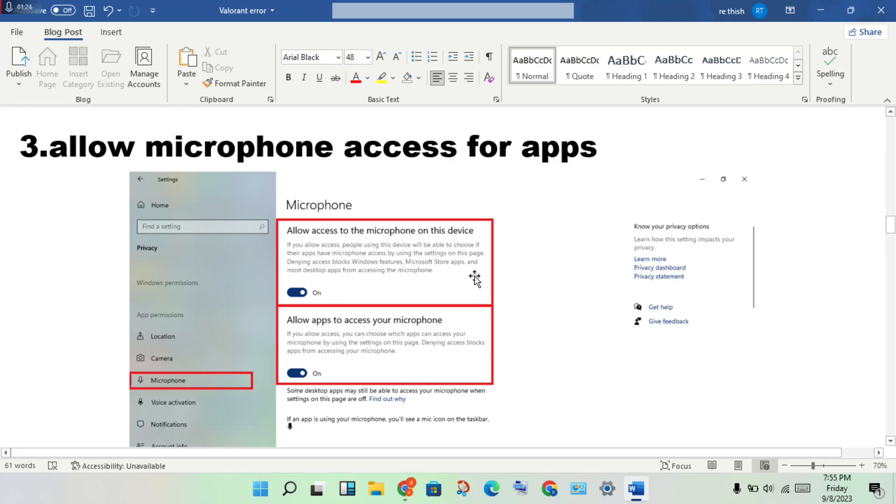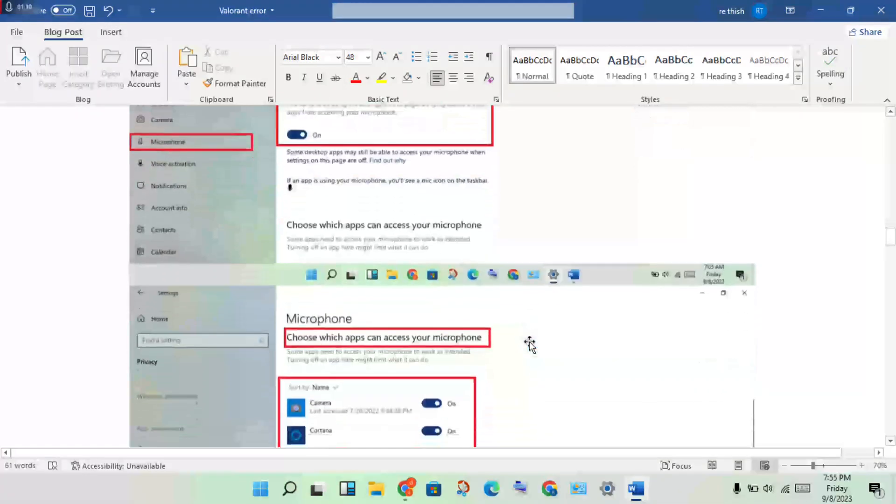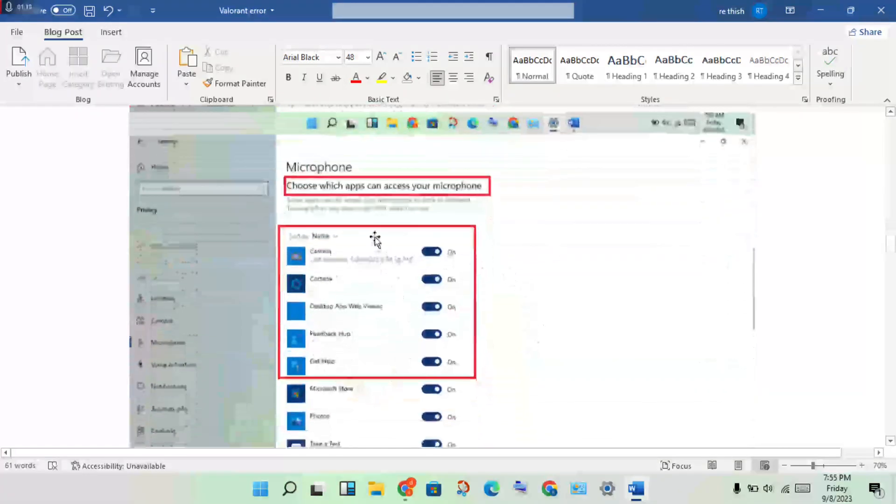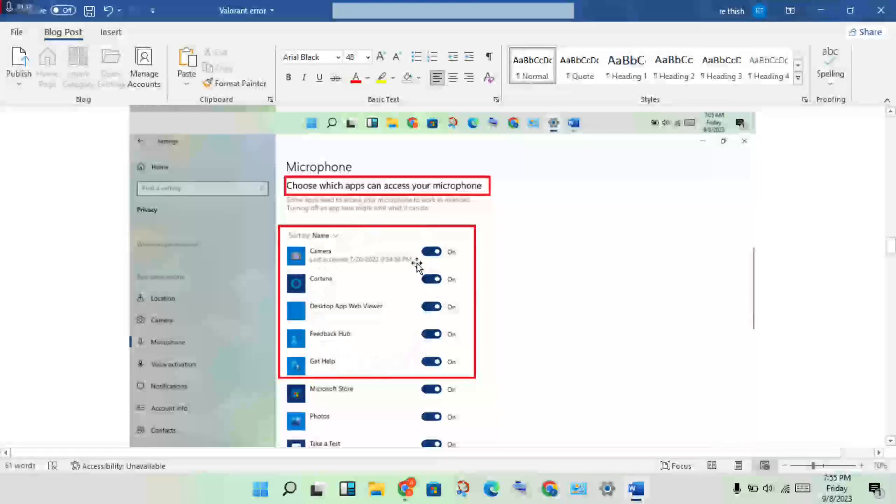Then, allow apps to access your microphone - turn it on. Enable the game for microphone access.